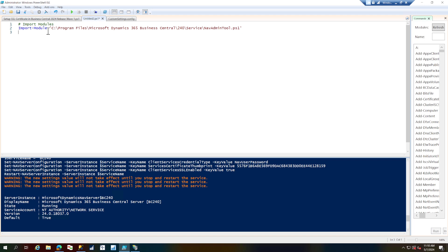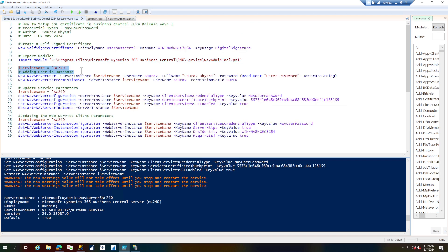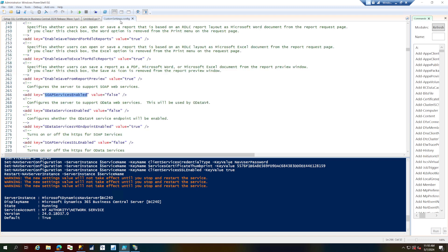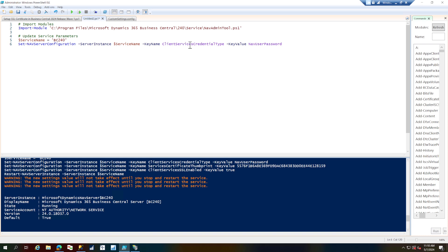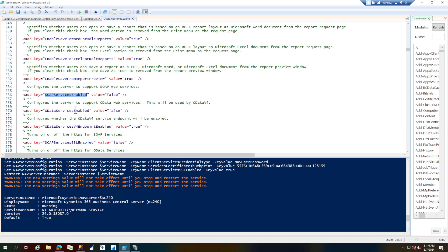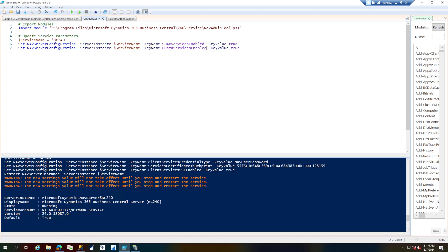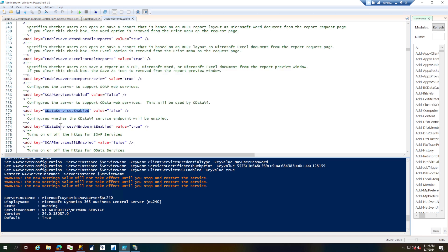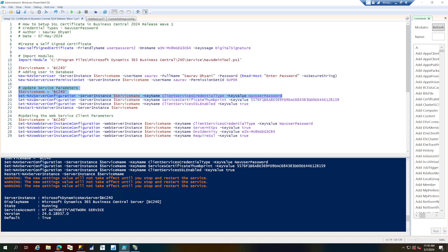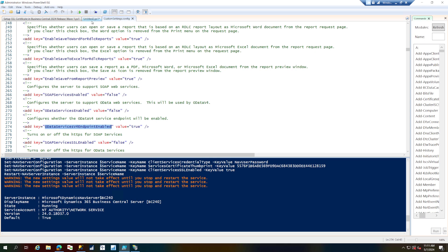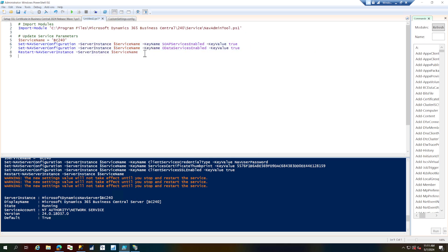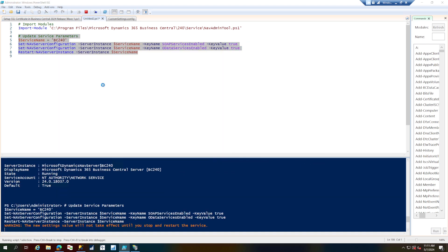Let's get into the scripting and set up the service. Copy one of the existing commands, paste it, and set the parameters. The first parameter is 'SoapServicesEnabled' — set the value to true. If you didn't enable it during installation like I didn't, enable it now. Also check if the OData Services v4 endpoint is enabled; if not, set that as well. Whenever we change the service, we also need to restart the service, so let's add that step.